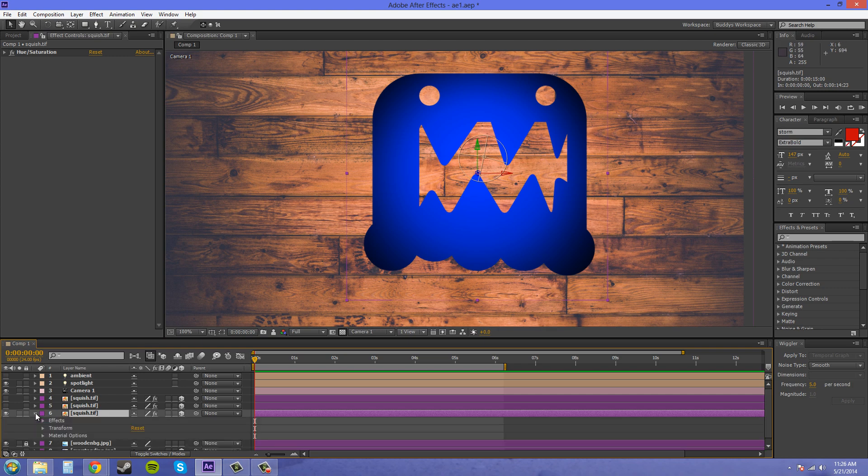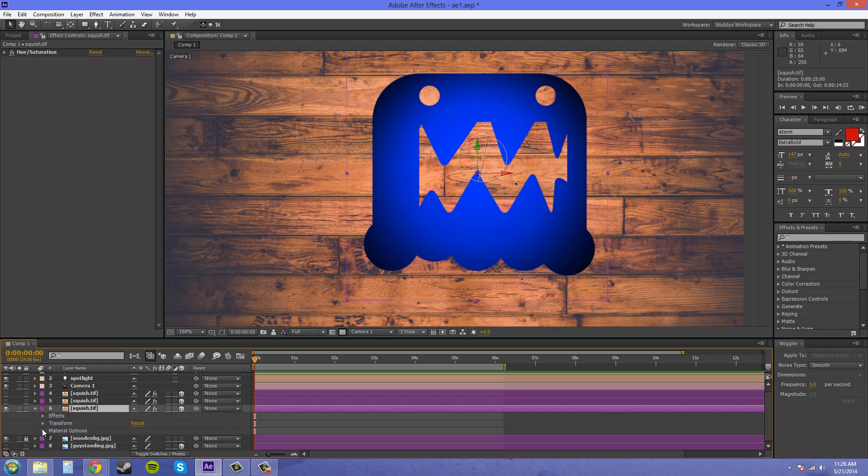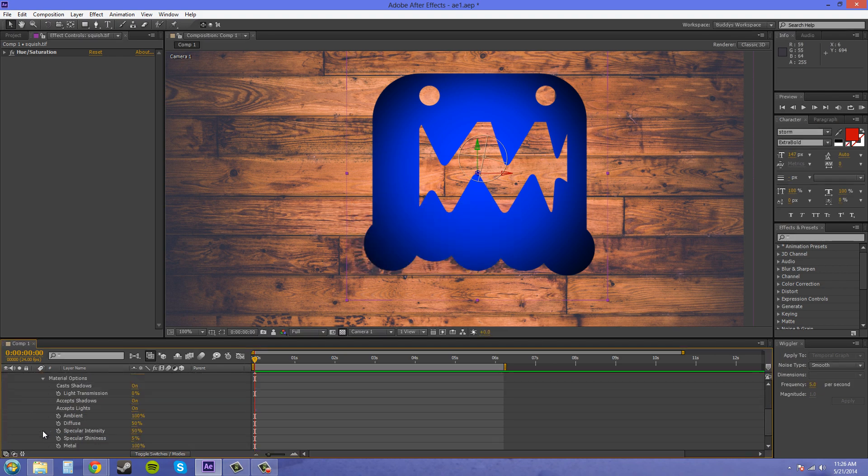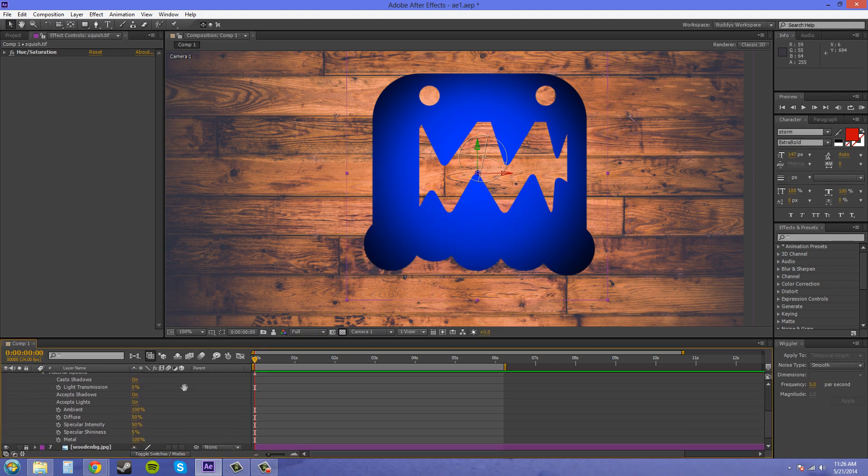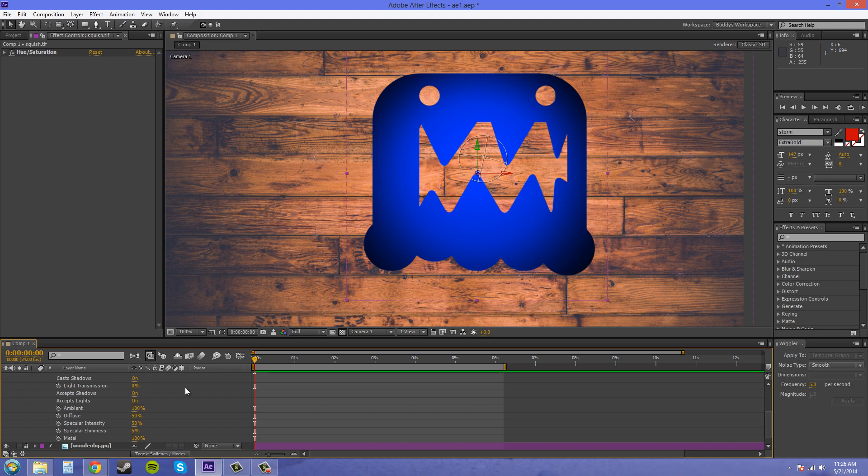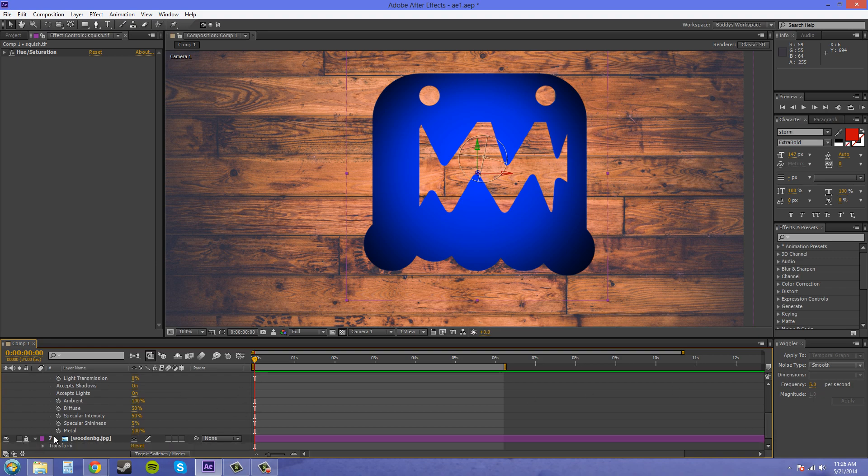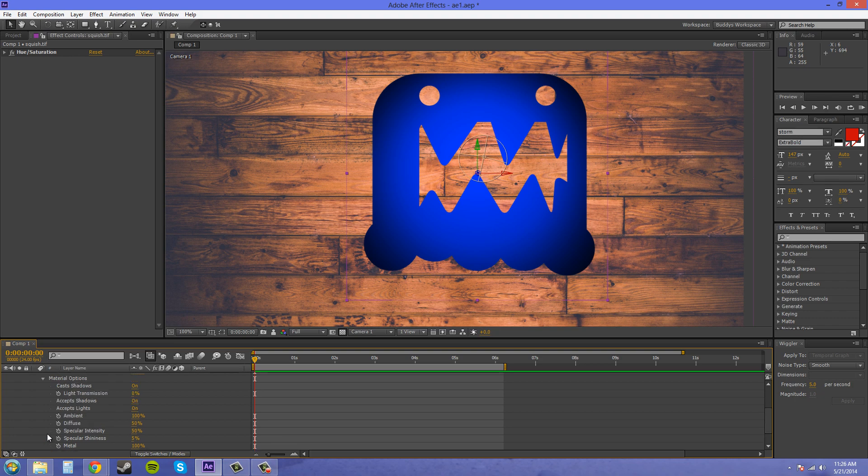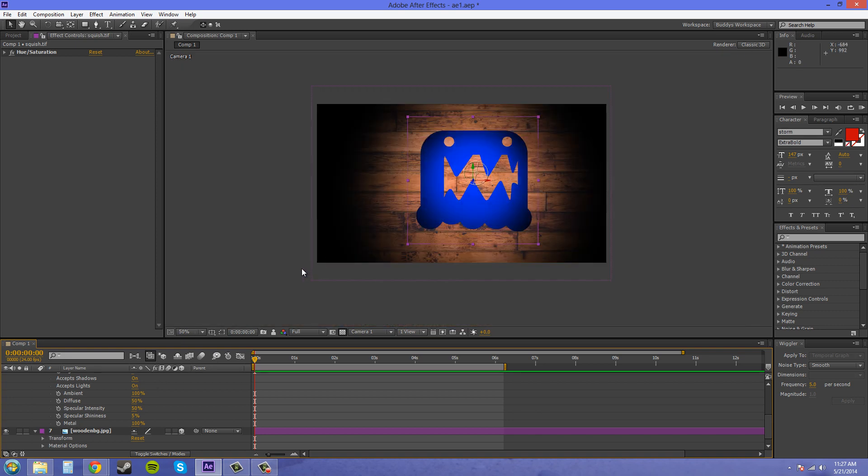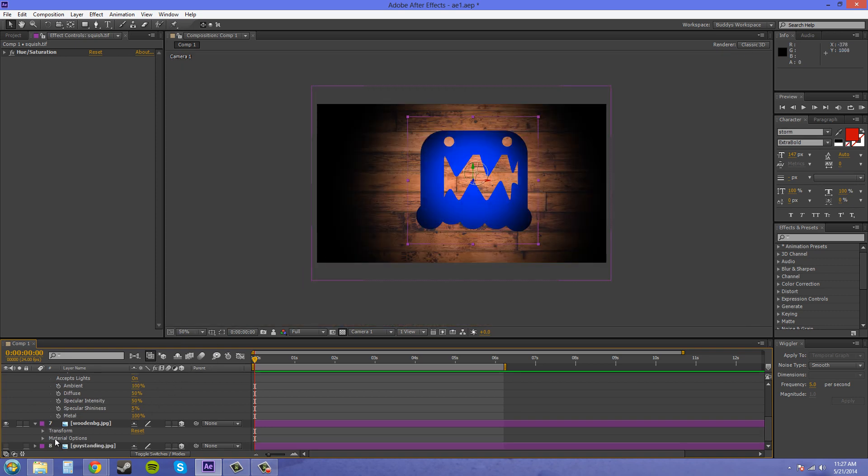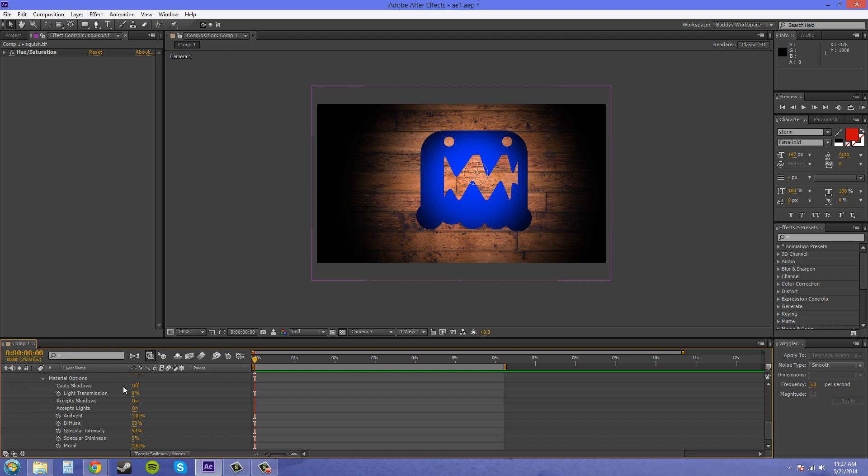So I'm going to twirl down here and come down to the material options. And we have a few options going on here. Quickly I'm going to make sure that my background layer will accept lights or accept shadows so I can show you what's going on. So we're going to twirl onto the material options here and accept shadows on. Okay, good.